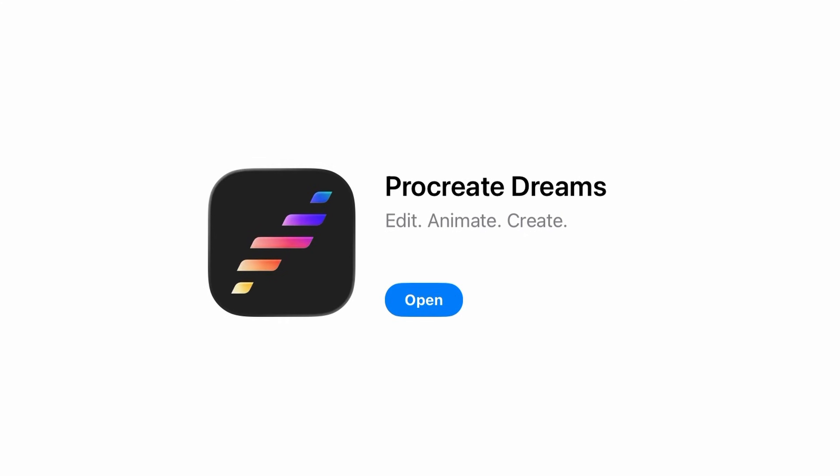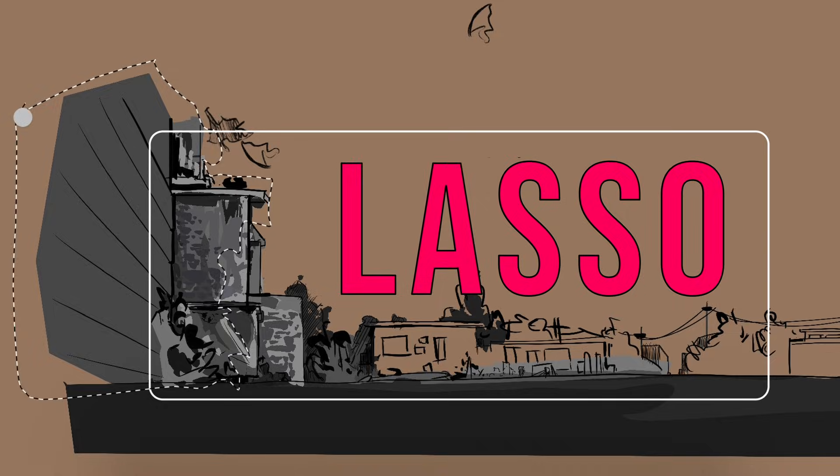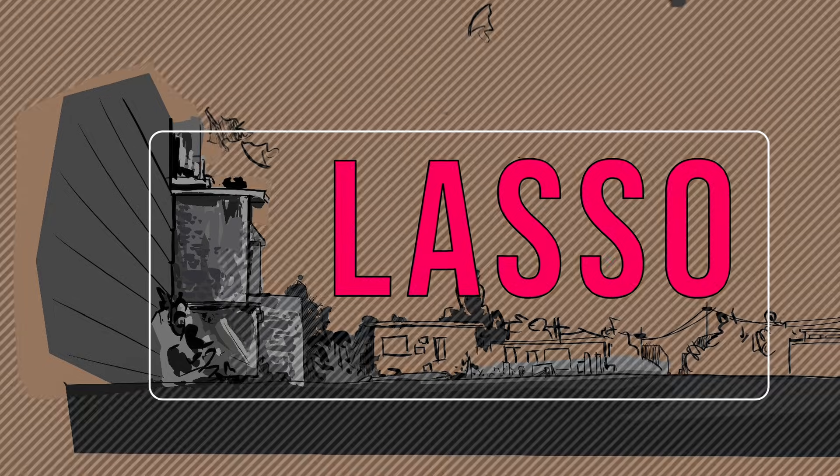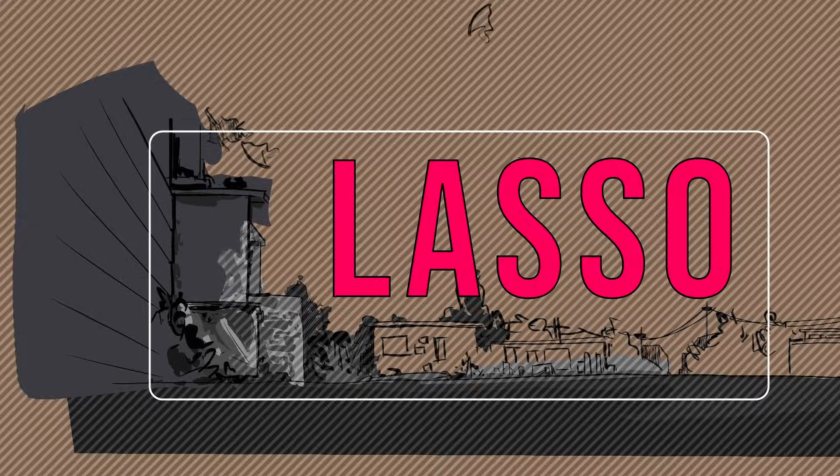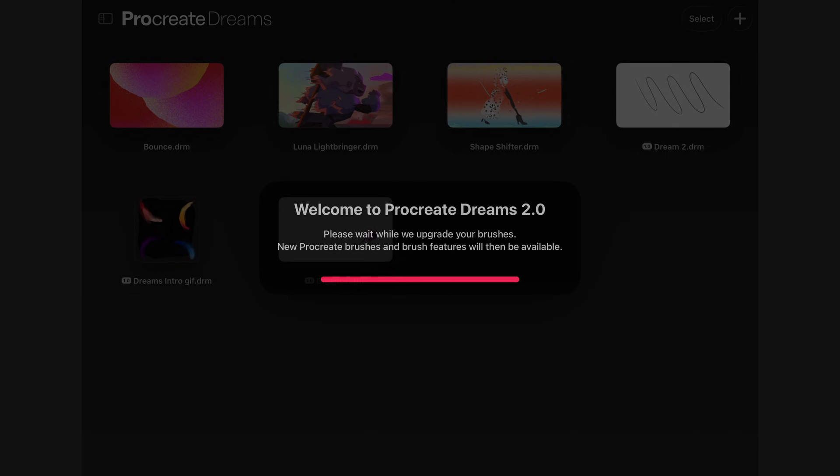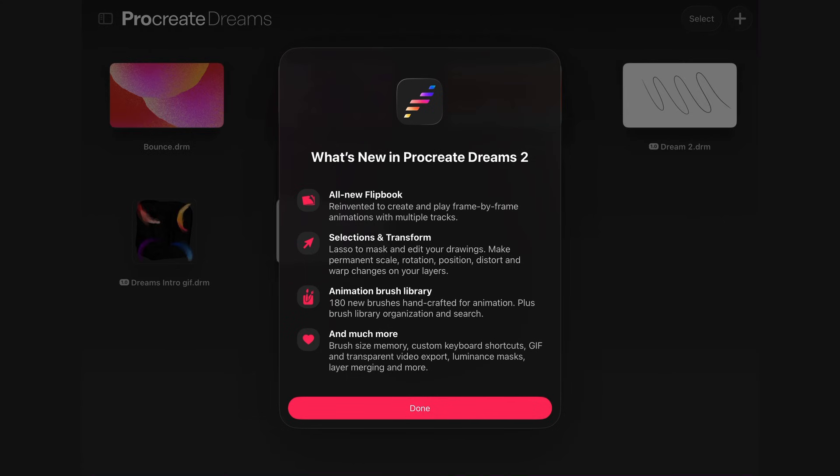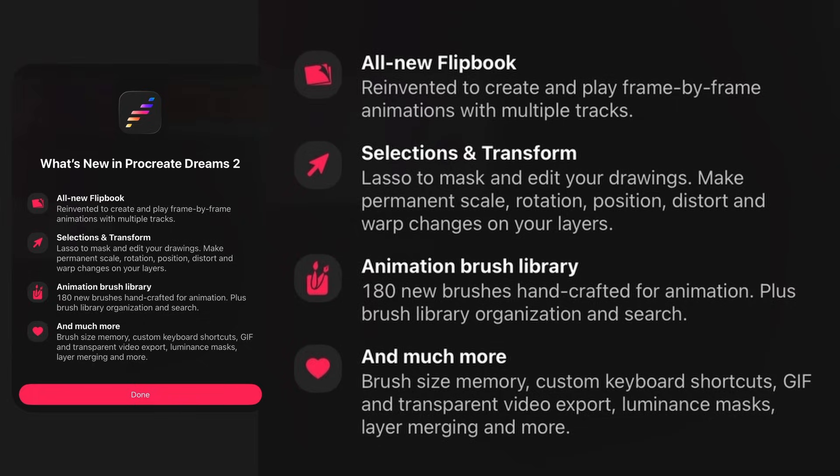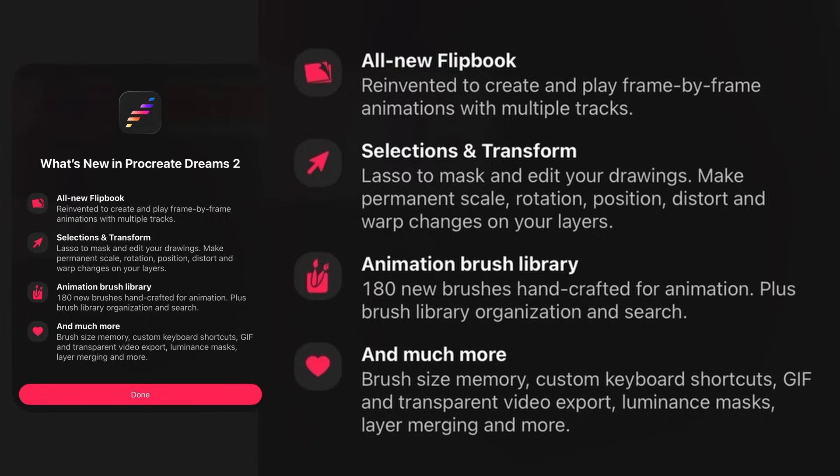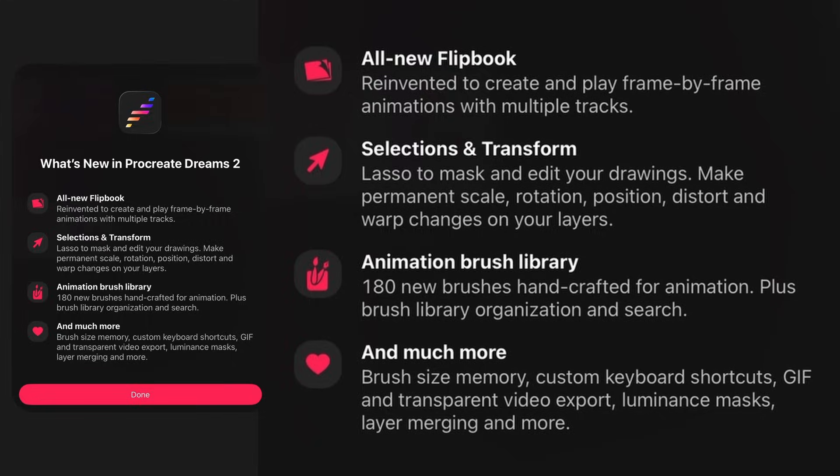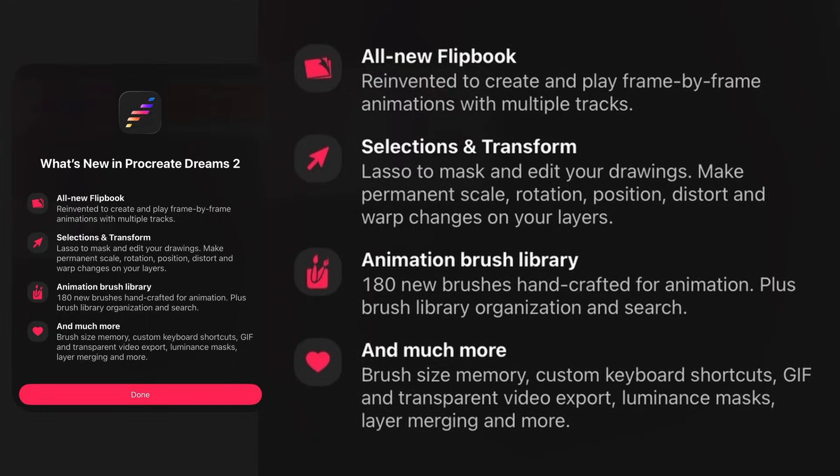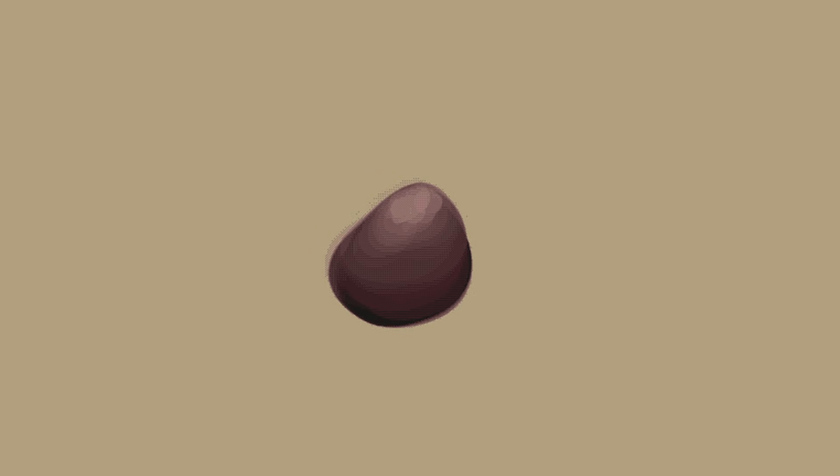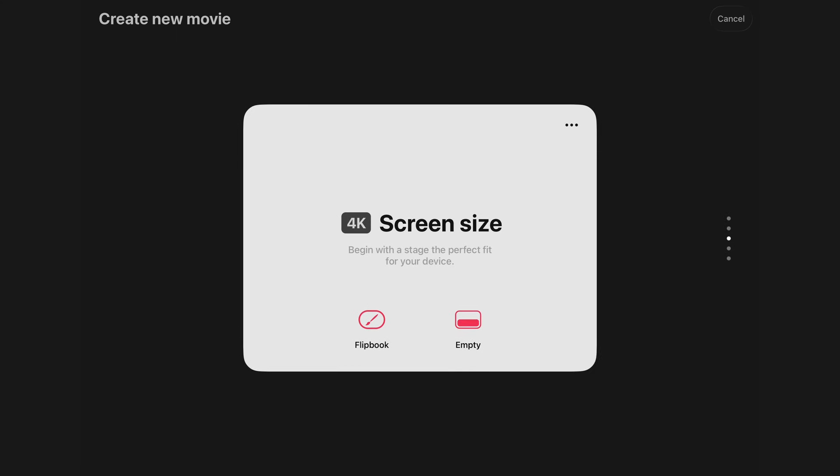Procreate Dreams 2 has arrived, and yes, there's finally lasso. Opening the update, the first thing that happens is the brush upgrade. We are greeted with a menu briefing us on what has changed and the things we can now implement in our work.